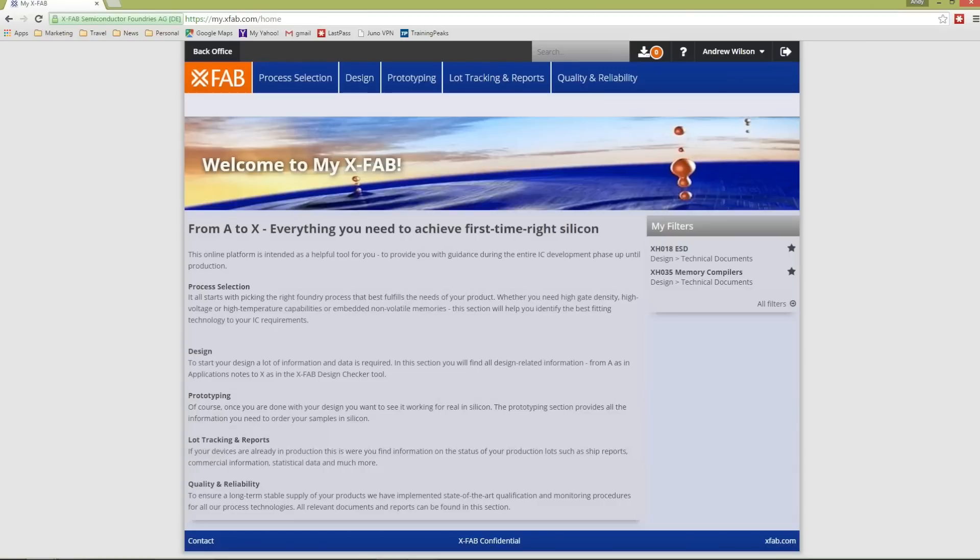In order to enable the process of moving from idea conception to product realization to be even more convenient, we've upgraded our online collaborative platforms XTIC and XS. The new platform? MyXFAB.